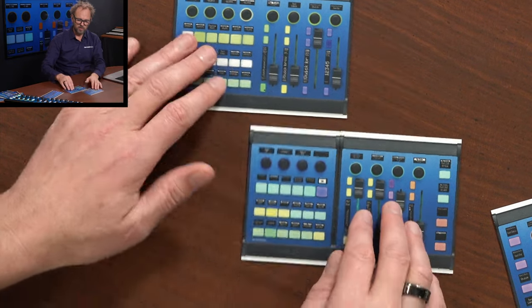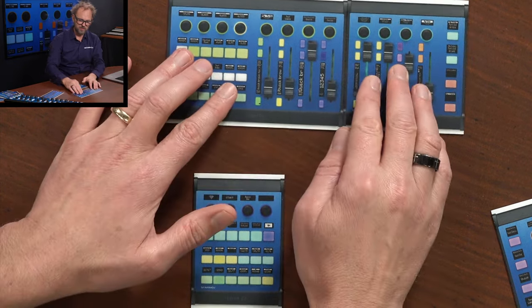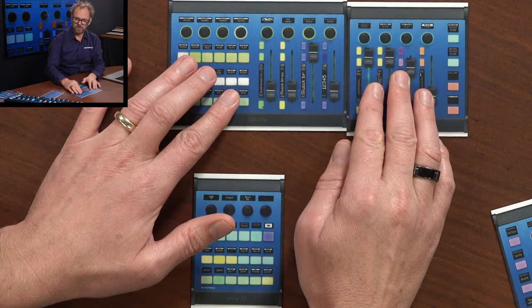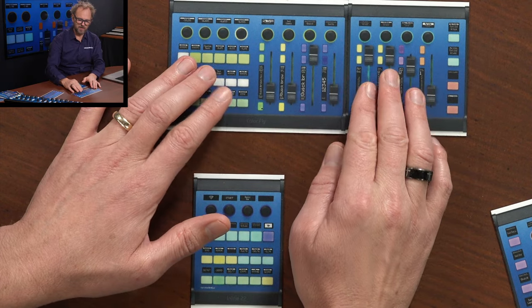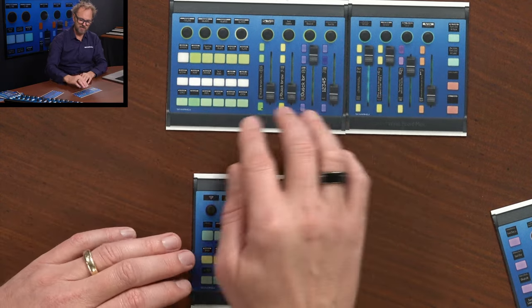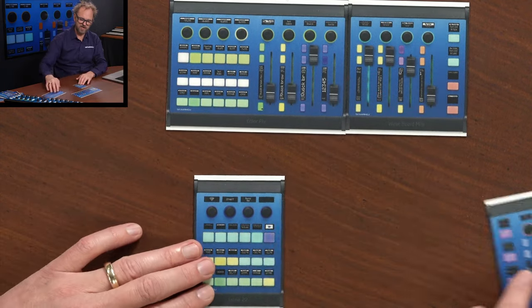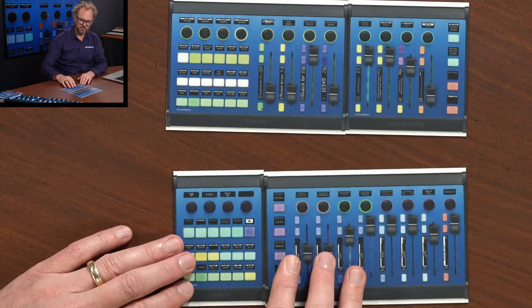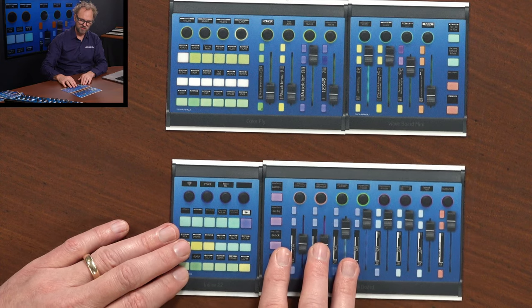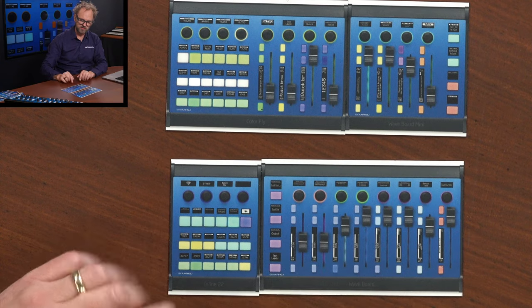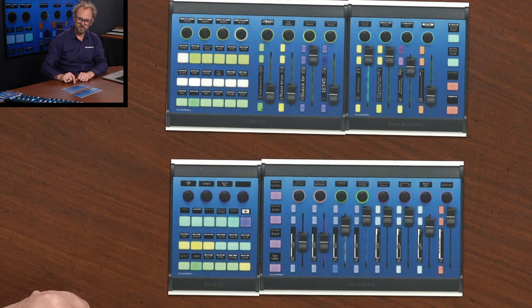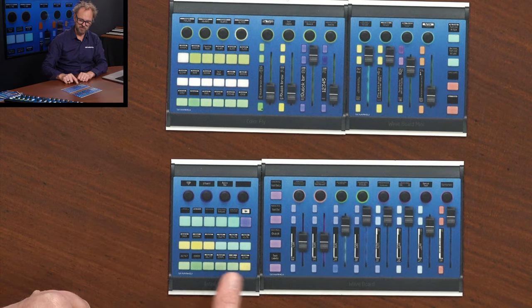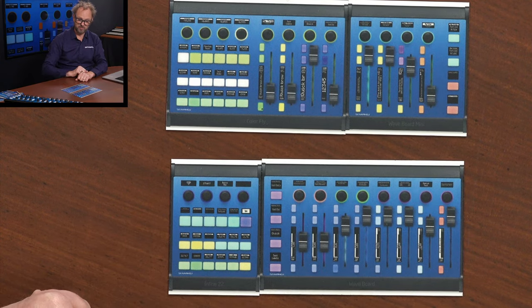Or if you want to have this workflow where you have the Colorfly with eight channels of direct access to camera control, you could actually achieve that as well with the Inline 22 and the Waveboard.